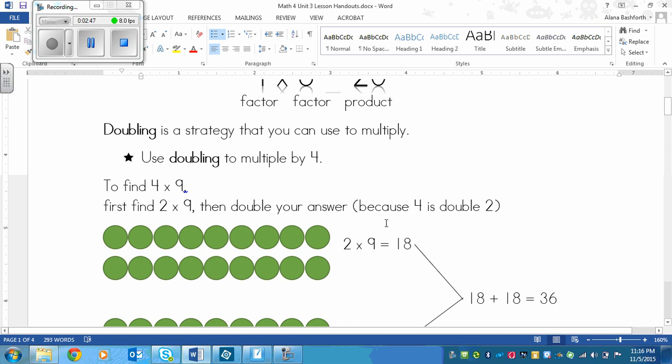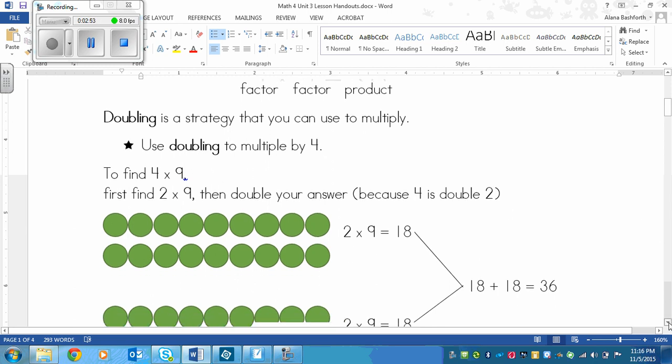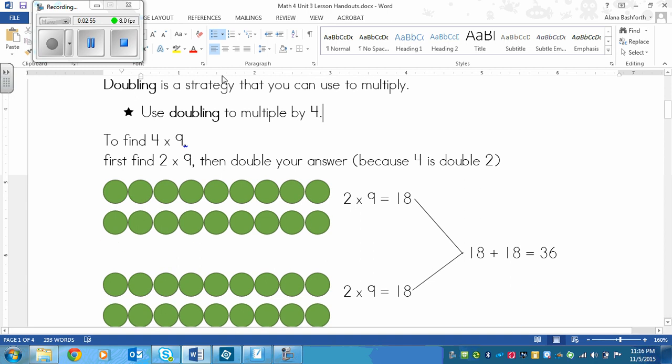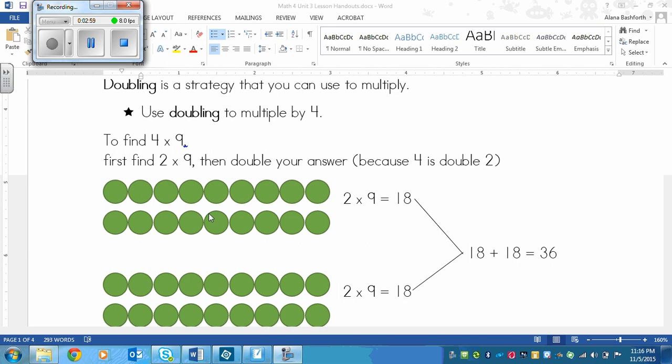Now here is an array. Here's a picture to show you what it might look like in picture form. So down here we've got this array first. Just look at the top array. This shows 2 rows, 1, 2. So that's where we get the 2 here. And then each one has 1, 2, 3, 4, 5, 6, 7, 8, 9 counters. So we have our fact right here, 2×9, those are the factors, and our product is 18. Because if I counted up all of these counters, I would get the number 18.